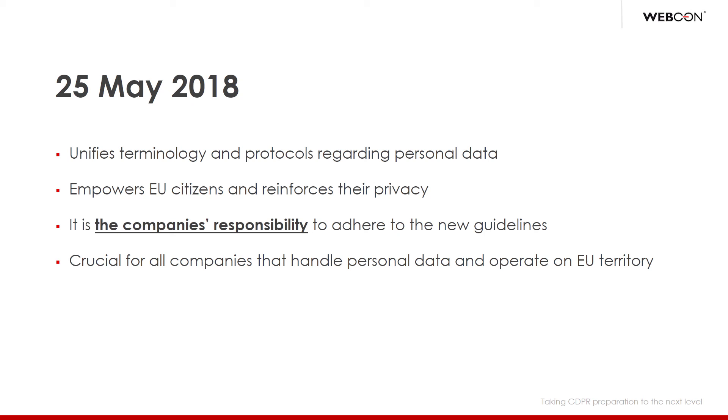The most important thing to remember is that the regulations are designed to benefit ordinary people, giving them the final say in how their personal information is handled by organizations. GDPR defines what information is classified as personal data and what is classified as sensitive personal data, and puts in place guidelines on how this data should be correctly handled. It is in the interest of every organization on EU territory to adhere to these regulations.